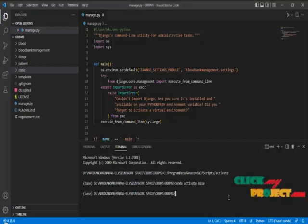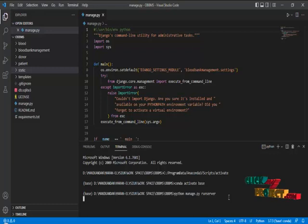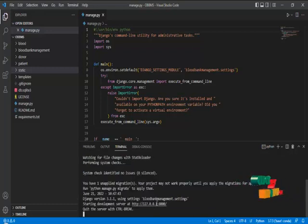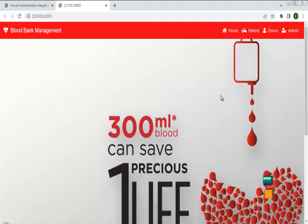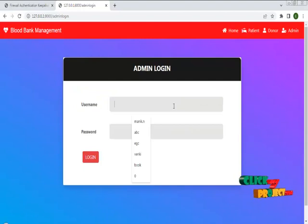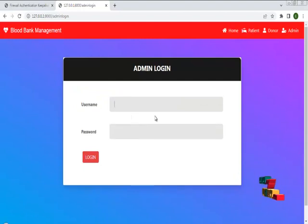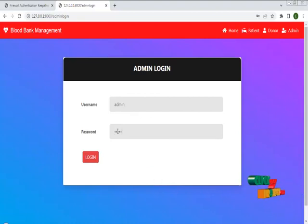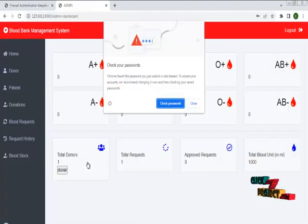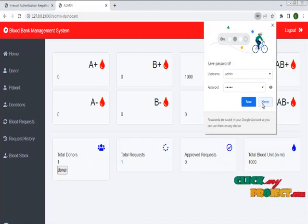I am going to run my project in Microsoft Visual Studio Code. The program is successfully running the server. This is the online blood bank management system, which consists of a patient module, donor module, and admin module. First I have to go to the admin module. I am going to login with username admin and password admin, and I have successfully logged in to the admin page.